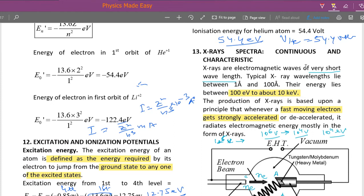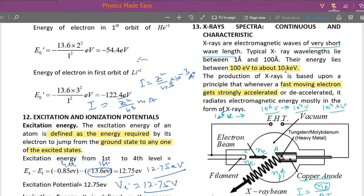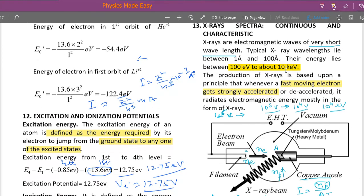X-ray spectra include continuous and characteristic types. The wavelength of x-rays varies from 1 angstrom to 100 angstroms, and their energy varies from 100 electron volts to 10,000 electron volts — that is 10 kilo electron volts. The potential difference needed to produce these wavelengths ranges from about 10,000 volts to one lakh volts.